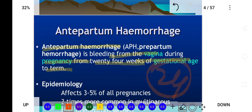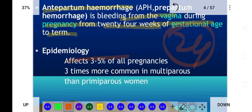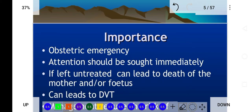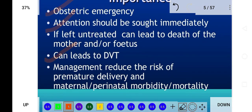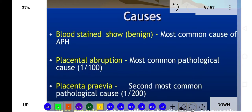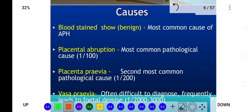Antepartum hemorrhage occurs in three to five percent of all pregnancies and is three times more common in multiparous women than primiparous women. It is an obstetric emergency and a dangerous condition because the fetus can be at risk. It can lead to deep vein thrombosis, and proper management reduces the risk of premature delivery and maternal morbidity and mortality.